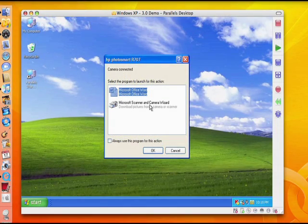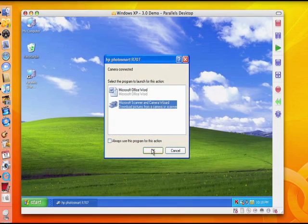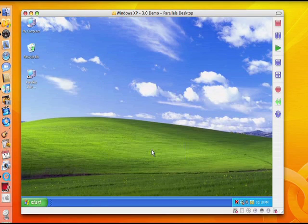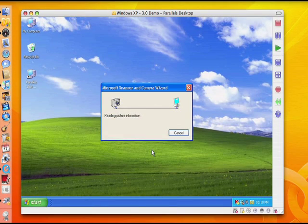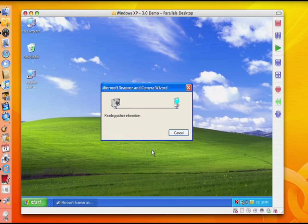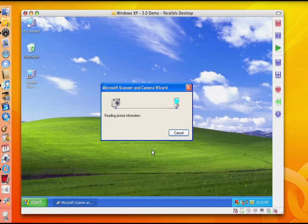In earlier versions of Parallels Desktop for Mac, we introduced a wide range of support for popular USB devices like scanners, video cameras, flash drives and external storage drives.